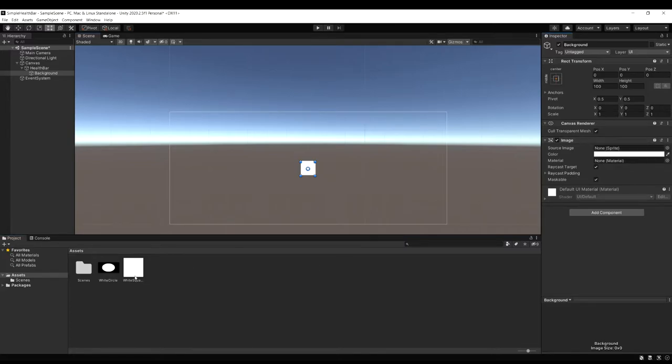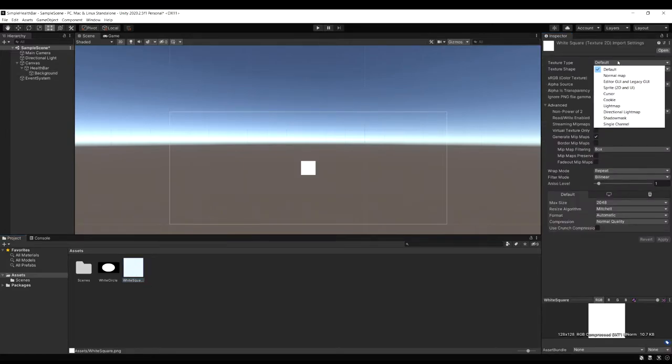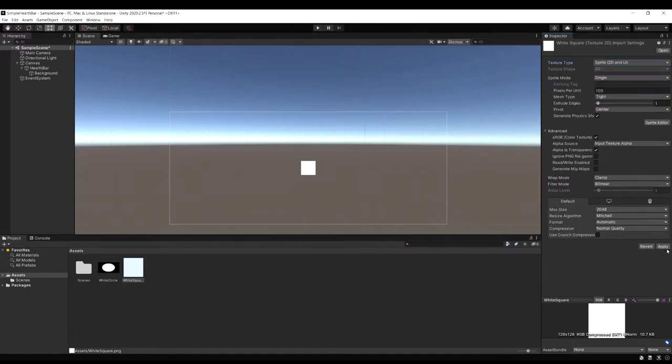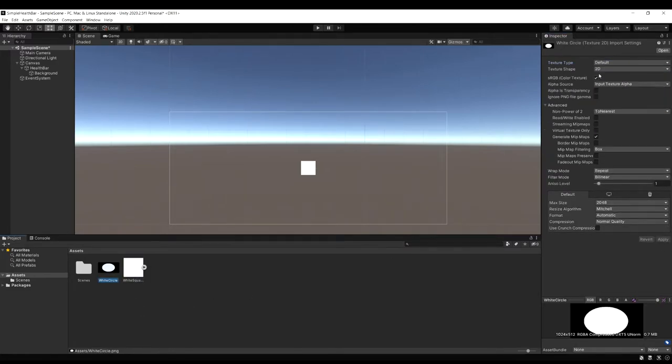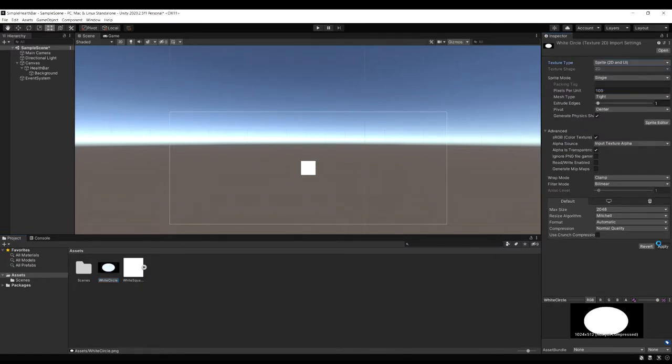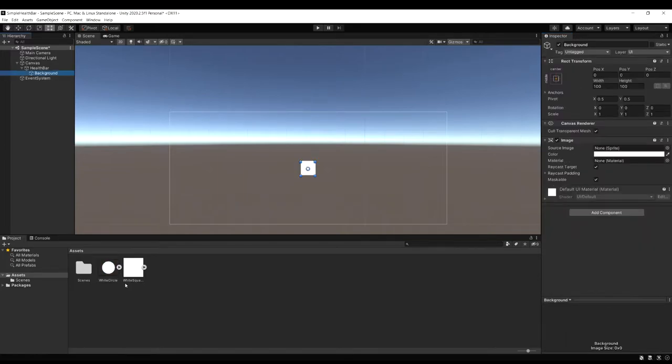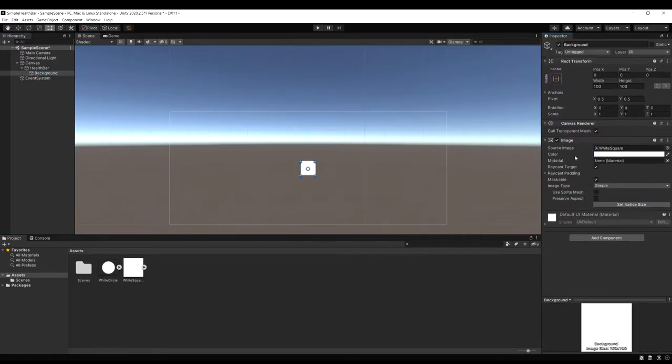So that's because I'm set as a 3D project. We need to select the sprite. And then in the texture type let's change this to be sprite 2D and UI and then click apply. And let's do that to the circle as well. If you are working in a 2D project that's already going to be done for you. So now we can drag in the white square and you're going to see it in there now.